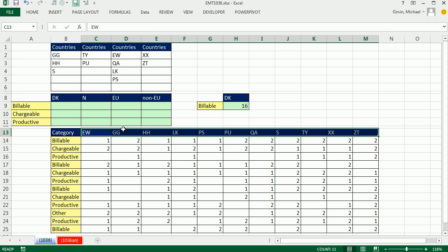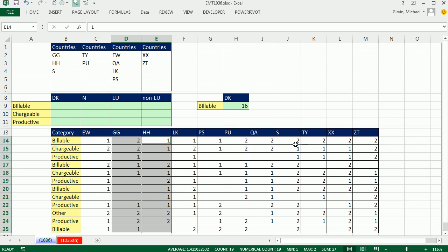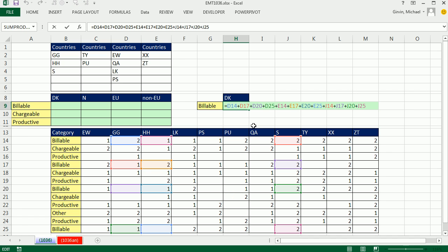One way to look at this is that since we have a GG, an HH, and an S, we could highlight this column, this column, and the S column — three separate columns. And then within each one of these columns, check if it's equal to billable: true, false, false, true. So if we were to do this manually, that's what it would look like. We have to isolate these three columns, and then within that, check for all the values if they're billable, and then add.